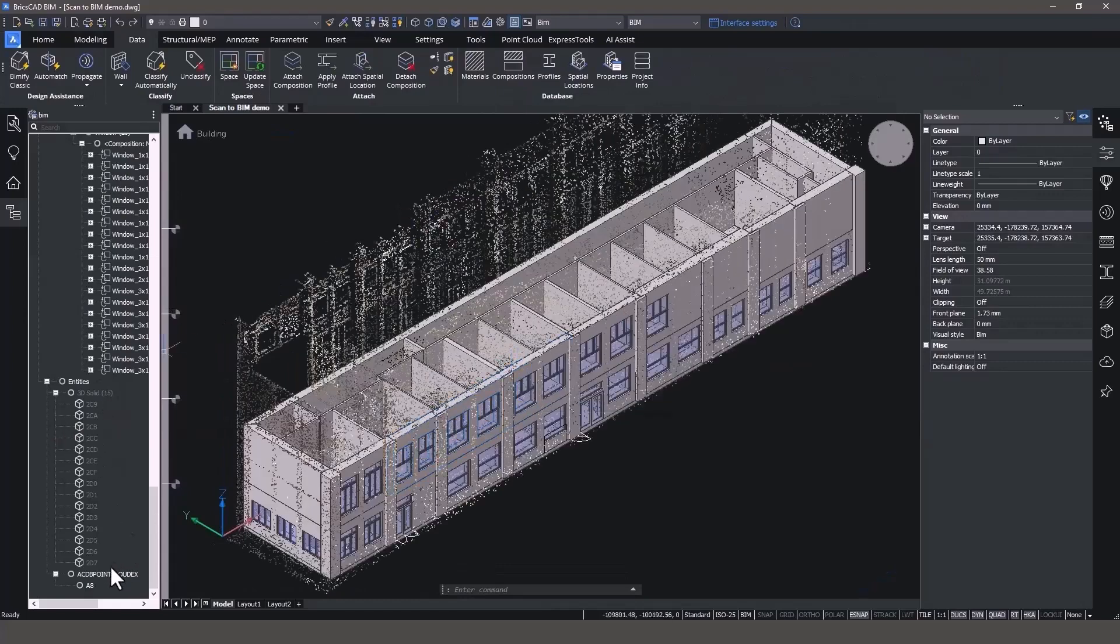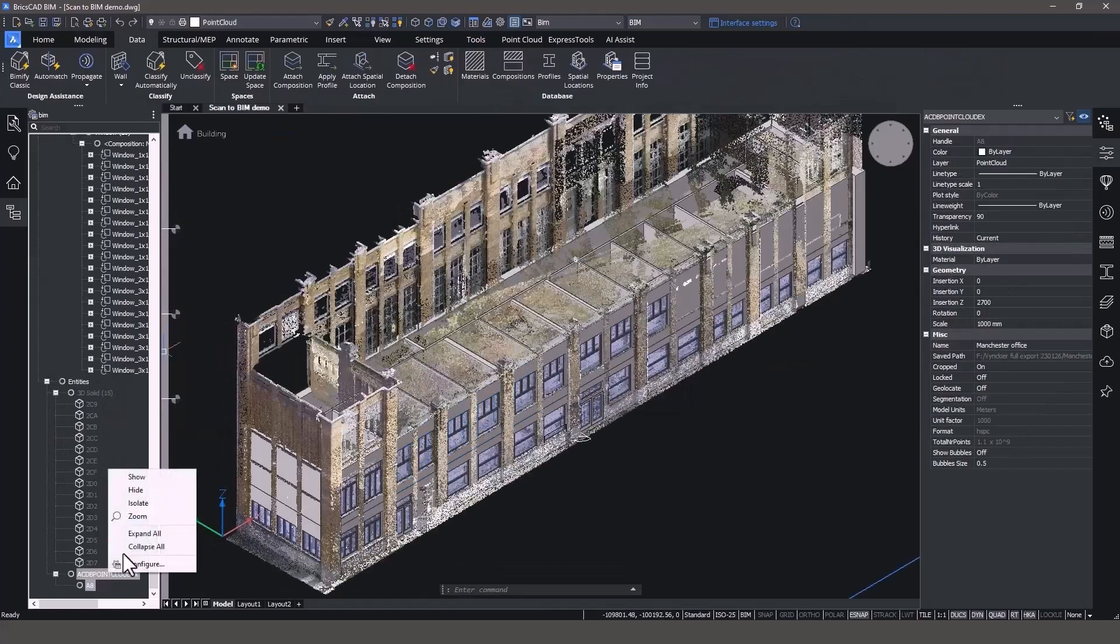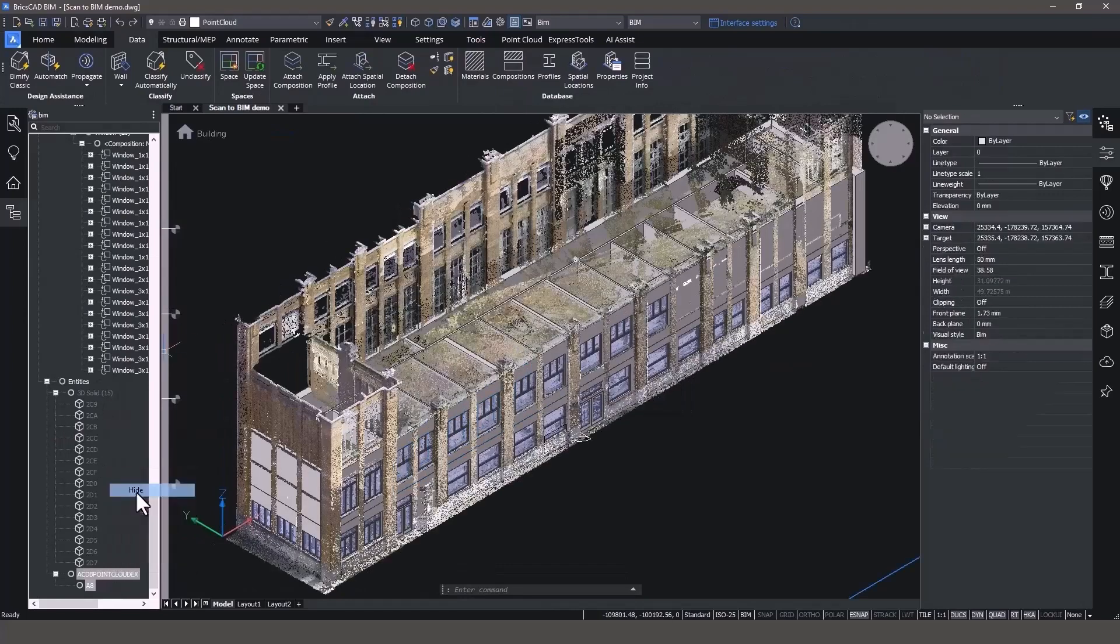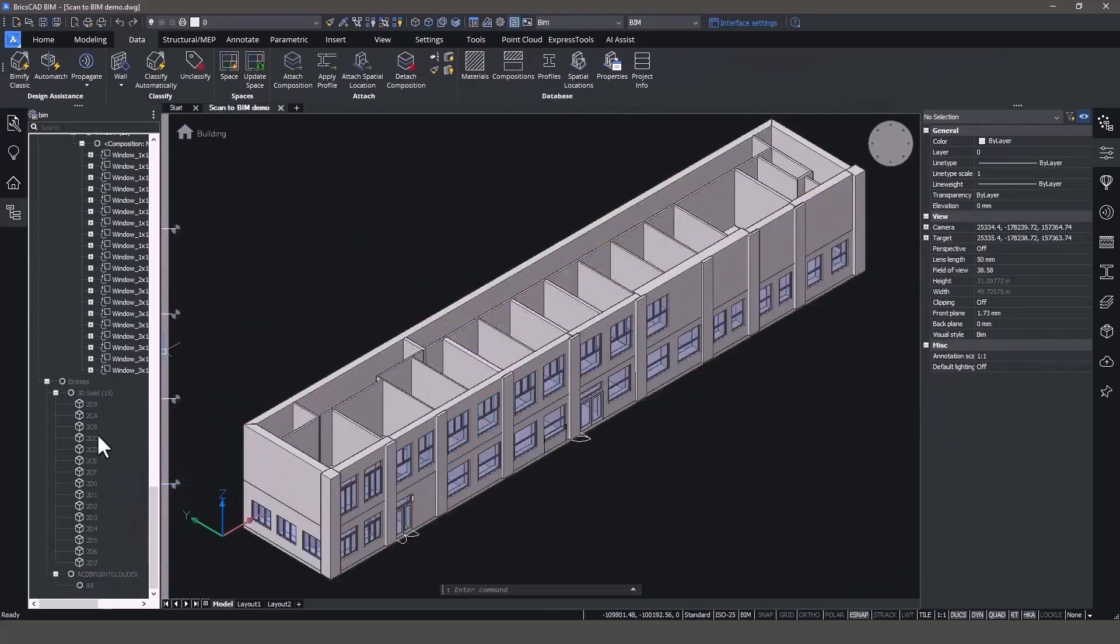BricsCAD BIM provides surveyors with a CAD alternative with accuracy, performance, and efficient modeling in native DWG to unlock the value of scan-to-BIM services for your business.